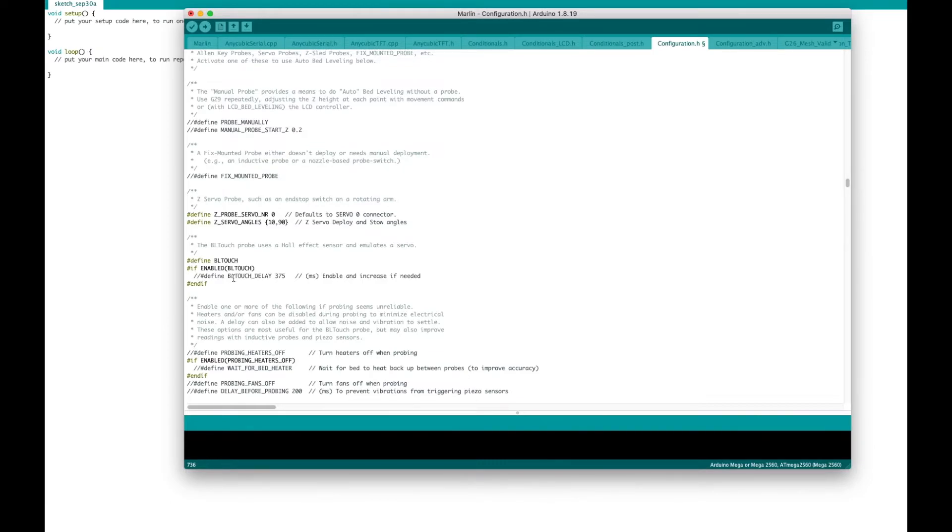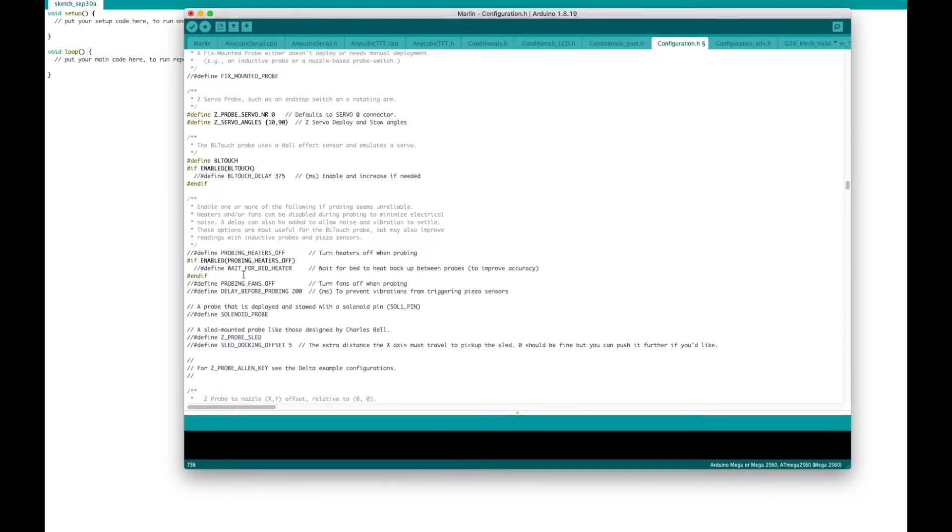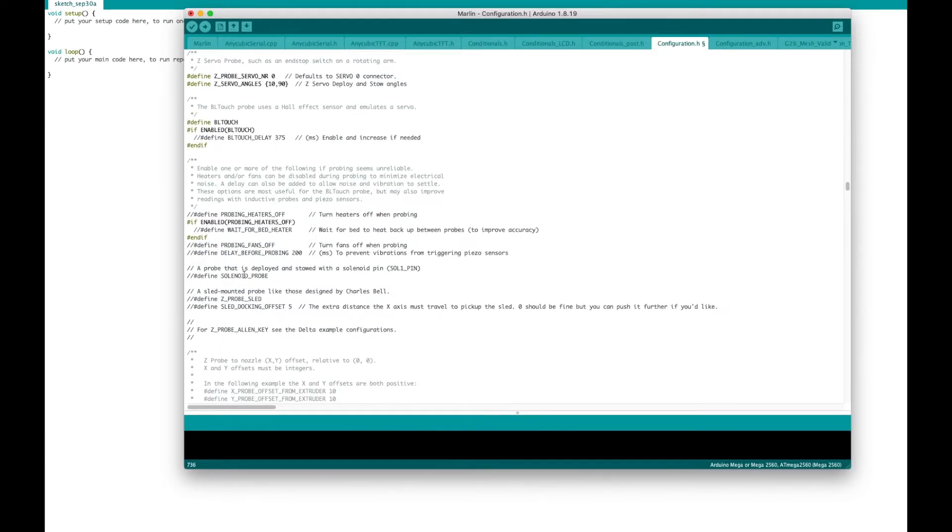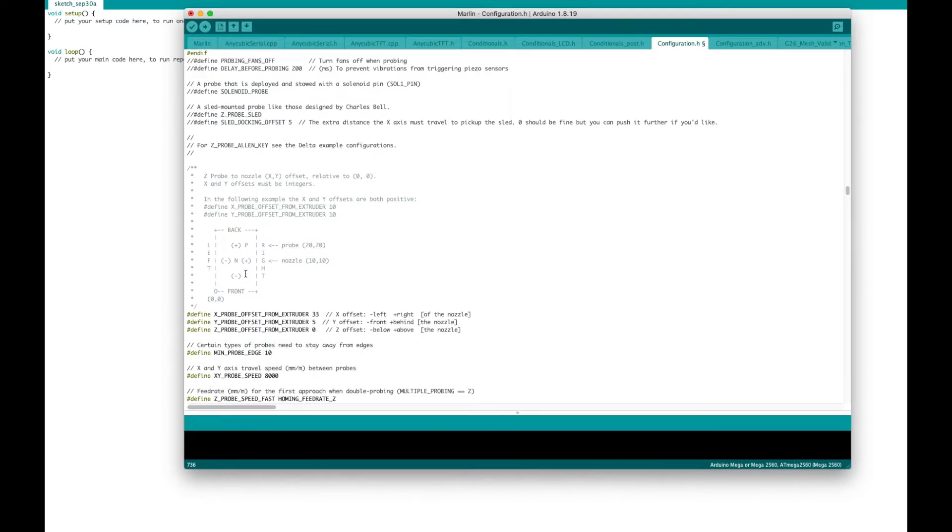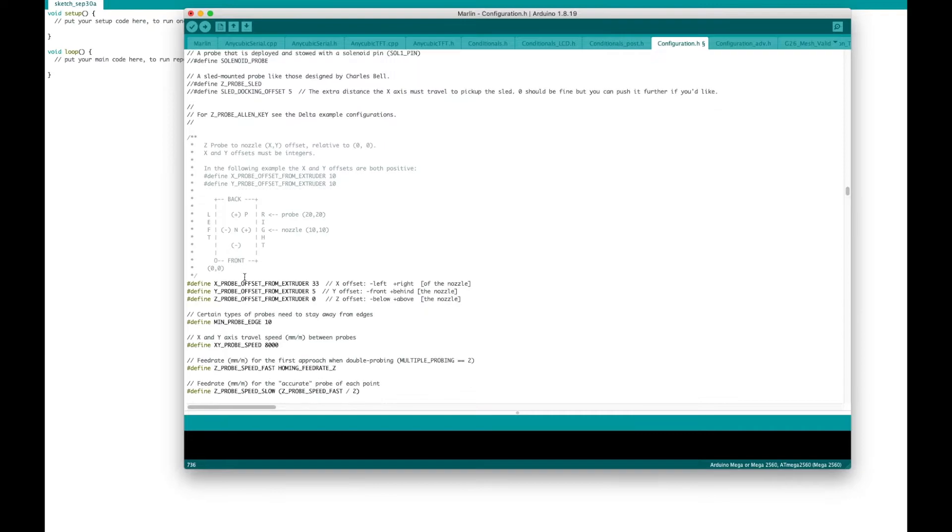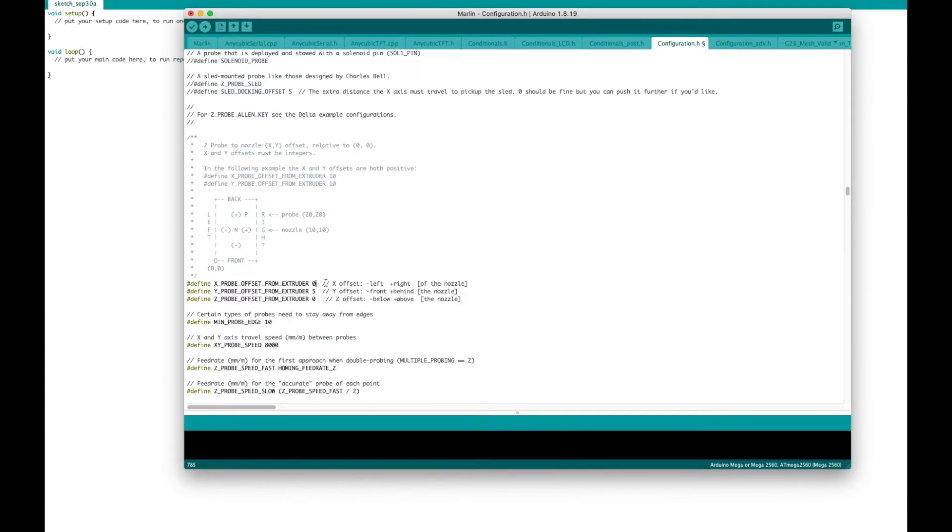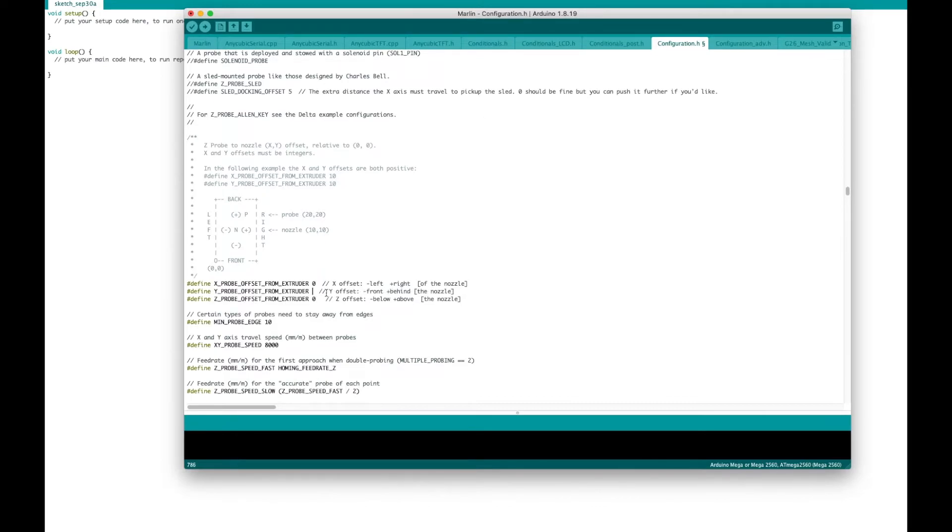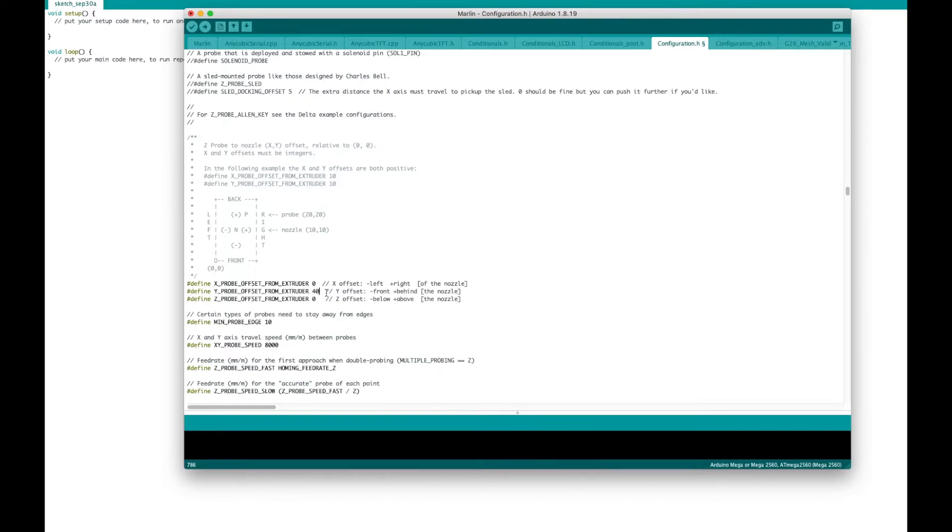Once we do that, I go down here and define x-probe offset from extruder. I want to set this to zero for me. And that's just because of the probe Thingiverse mount that I printed. These were the settings that work best for me. And then for the define on y-probe offset, I went 40 millimeters and that should move the probe onto the glass plate. Z offset. I'll keep at zero. And that's the only thing I would change at this point. I mean, you can come in and modify later, but for now, that's a good starting point.